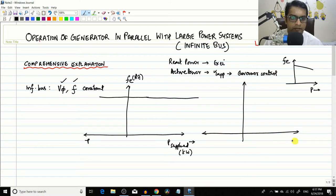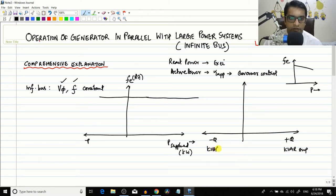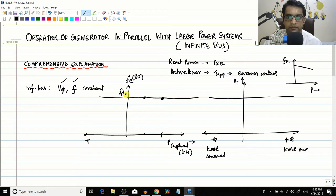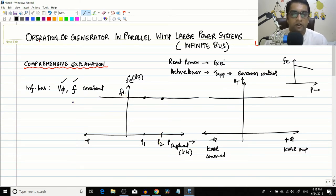Similarly, for the reactive power characteristic, positive Q means kVAR supplied and negative Q means kVAR consumed. The terminal voltage of the infinite bus bar also remains constant regardless of how much reactive power is supplied or absorbed. So both frequency and voltage are constant properties of an infinite bus bar.